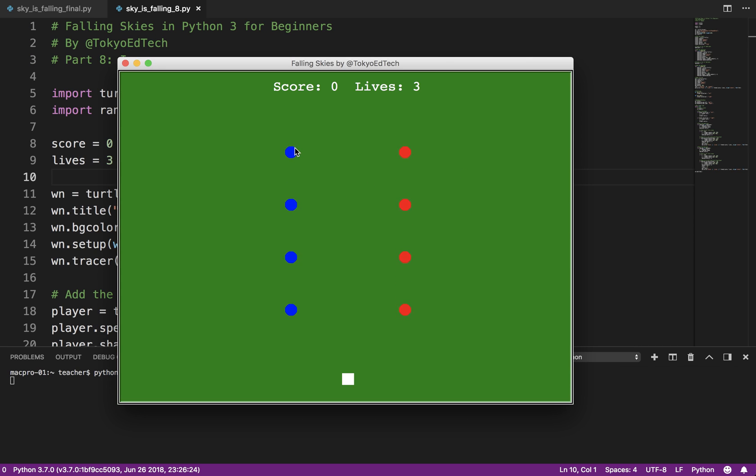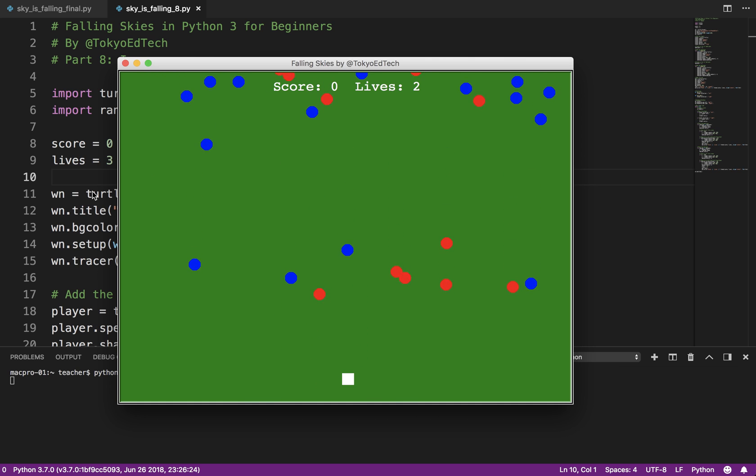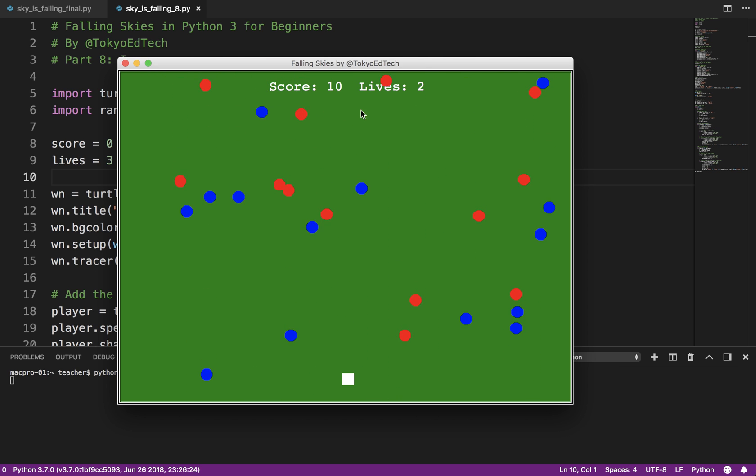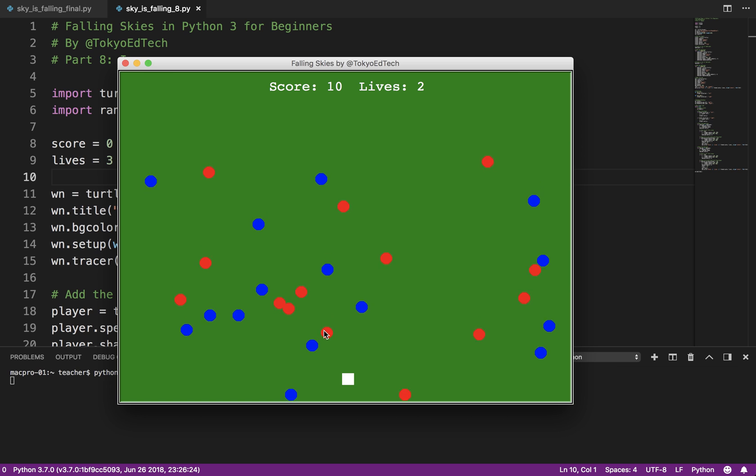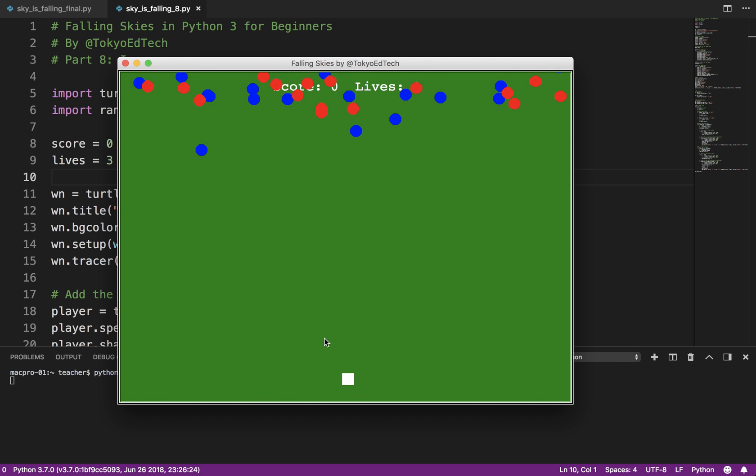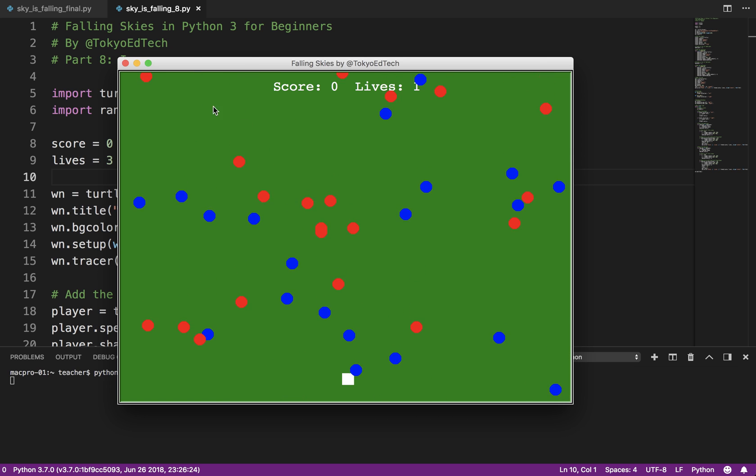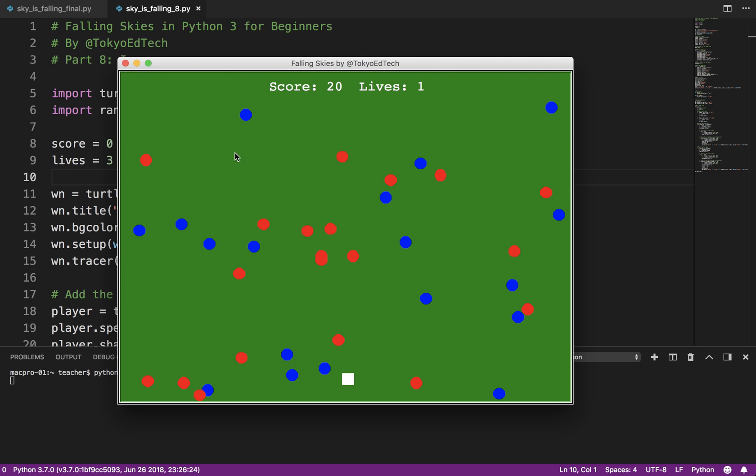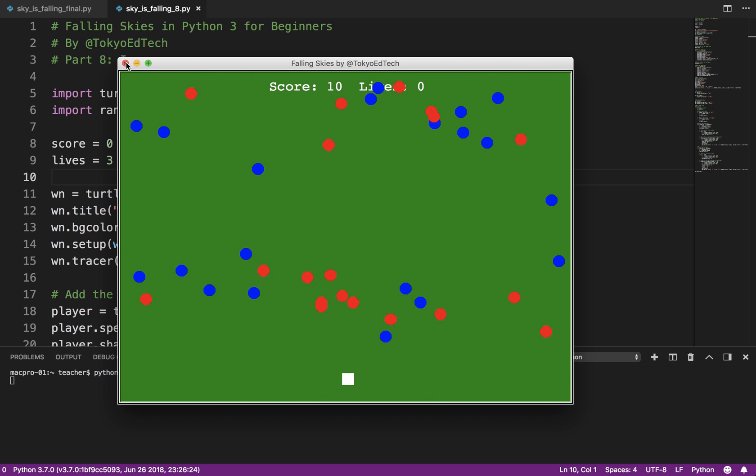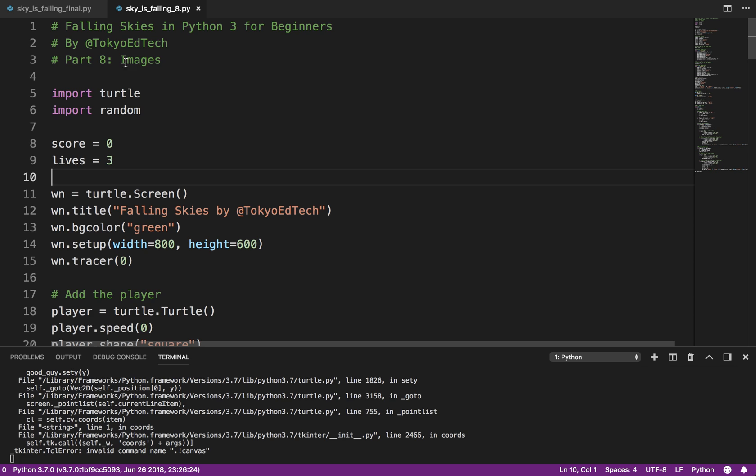So let me show you what we have so far. We've got what we consider our good guys here, our bad guys here. When we collect the good guy, we get extra score. And when we touch a bad guy, we lose points and lose a life. So far, nothing happens. There's no repercussions. Maybe we're going to add that at a later point. So I'm going to close that, and what we're going to do is just change those shapes into images.